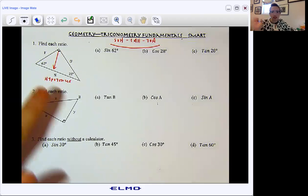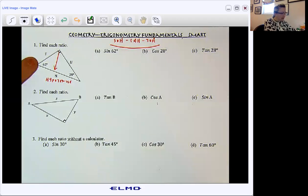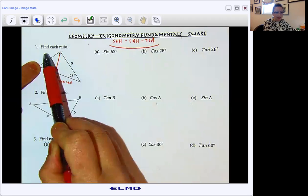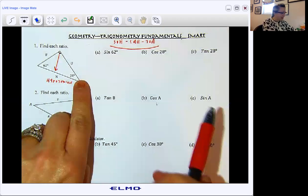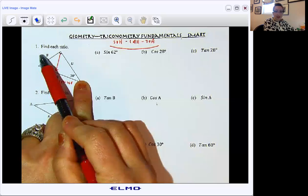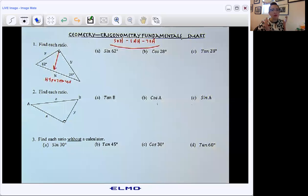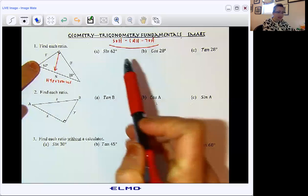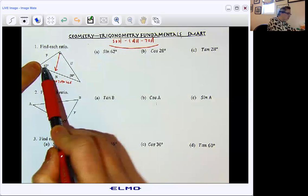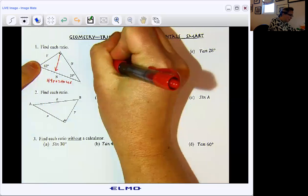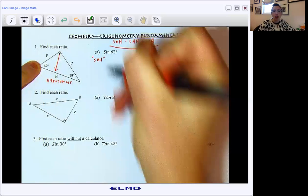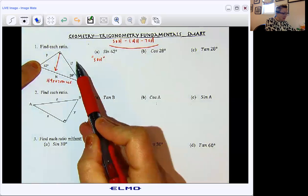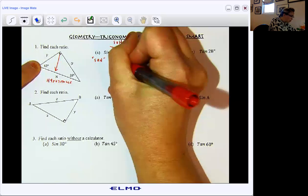Here's my hypotenuse — no question about it. But from the 62-degree angle, here would be my opposite side where U is, and my adjacent would be the F. But from where the 28 is, my opposite side would be the F and the adjacent would be the U. So we change our perspective based on which one is the reference angle. From 62, I'm asking what is sine 62? Sine is the SOH part — the ratio of opposite to hypotenuse. So from the 62, here's my opposite, here's my hypotenuse — so U over N.